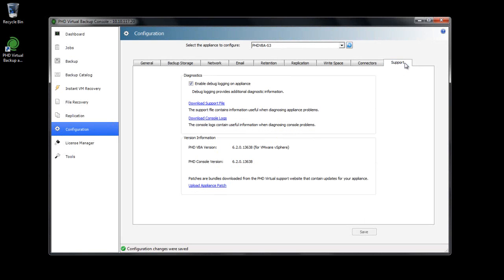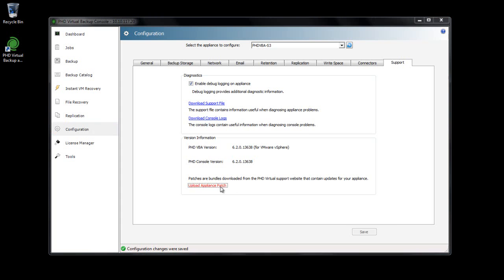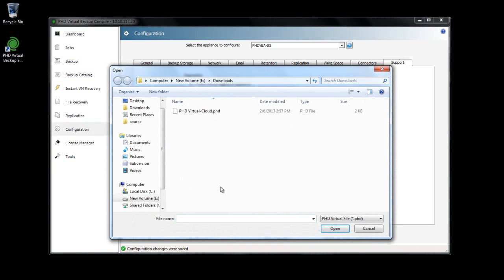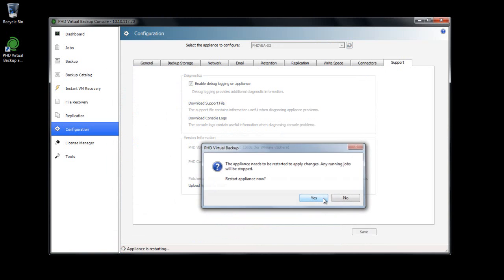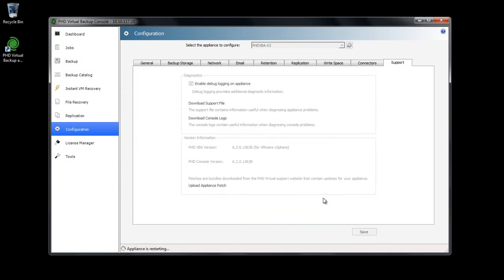I'll head over to the Support tab and click Upload Appliance Patch. I'll find the license update file and click Open. When applied, I can see the update details displayed beneath my VBA's version information.